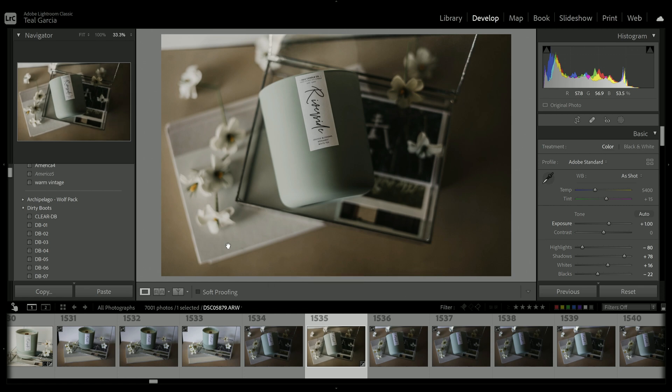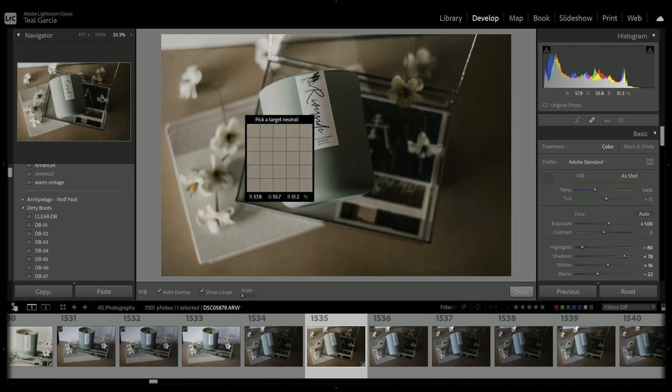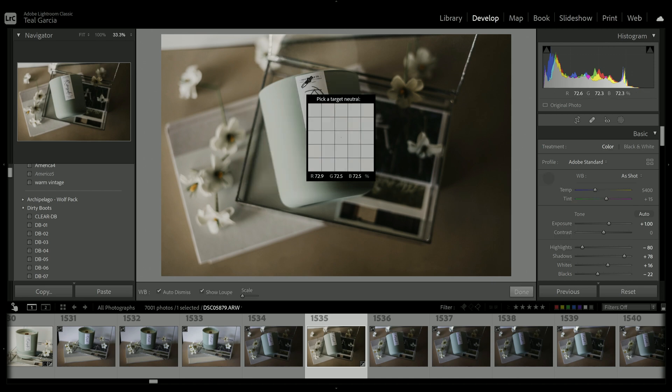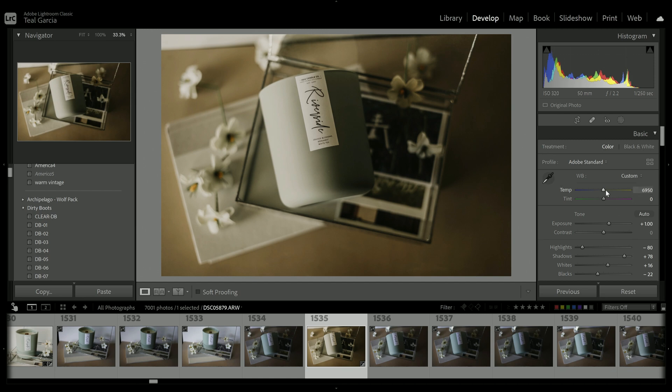I think that looks really good. And anytime you're doing product photography, you really want to make sure that your white balance is correct. You don't want things to look too cool or too warm. You really want to work on keeping the colors as true as you can. So it's always a good idea to take the little dropper tool here and drop it on white. And it did warm it up a lot, which I don't like. So I am going to turn that down.